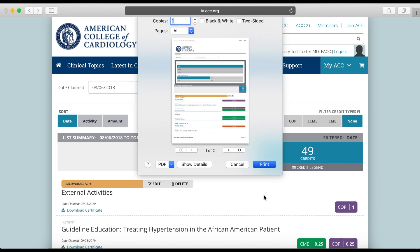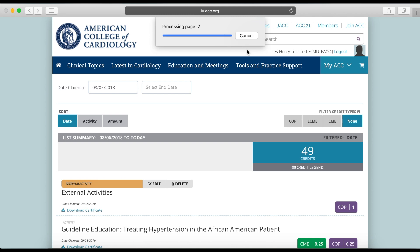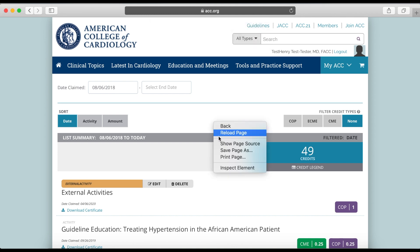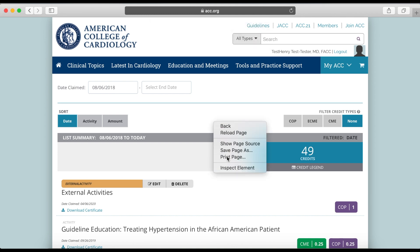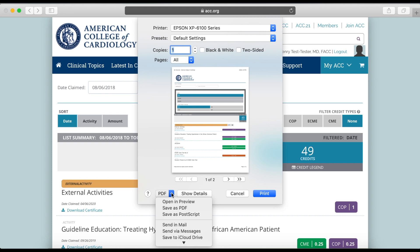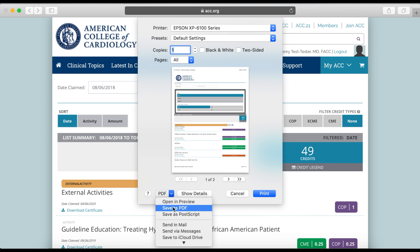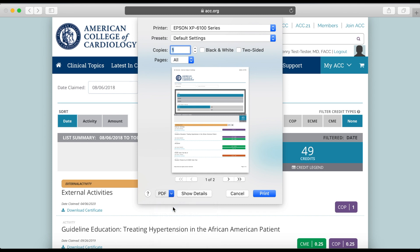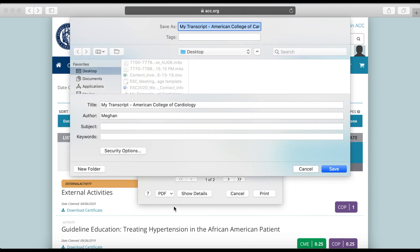You can also save a copy of your transcript by choosing the Save as PDF or Send to PDF option when printing, which will save a copy of your printable transcript as a PDF file to your computer.